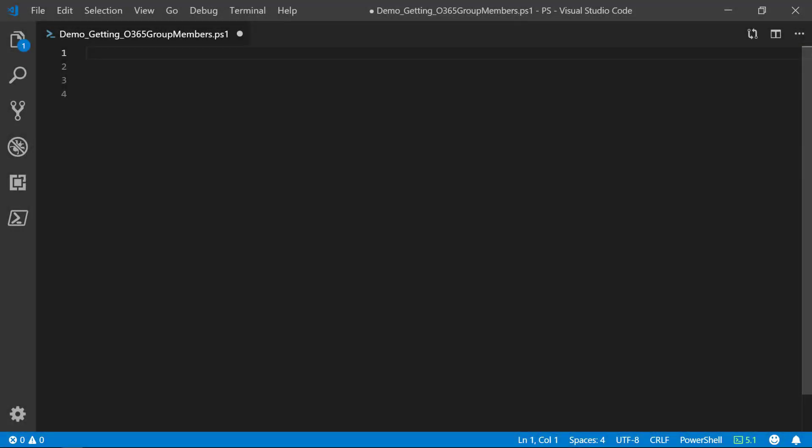Hello. Let's look at how we can use PowerShell to remove a user from all Office 365 groups.